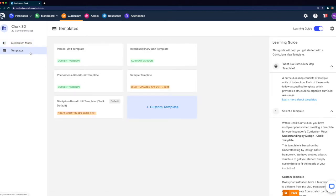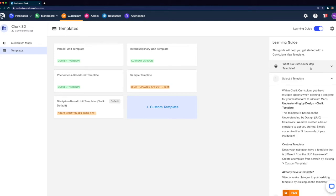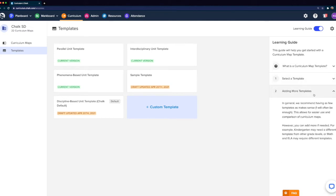Once you've selected Templates, the first thing you'll see is a card for each of the templates that currently exist in your institution. You'll also see a handy learning guide on the right-hand side where you'll be able to find out what a curriculum map is, how to select a template, as well as what you'll want to do if you want to add more templates — which is what we're going to walk through right now.